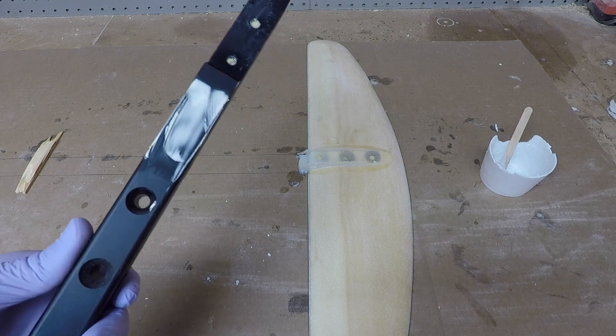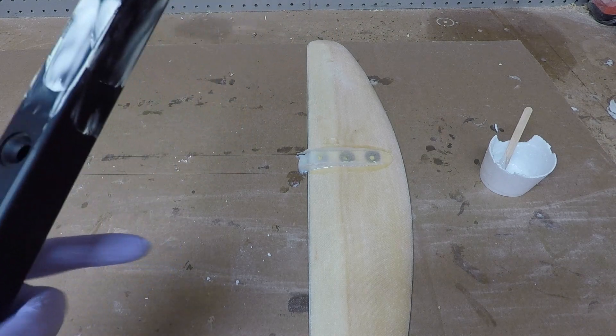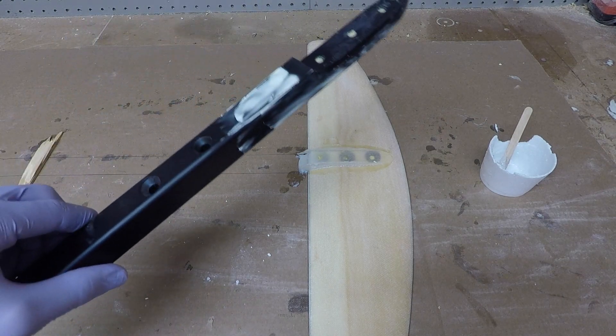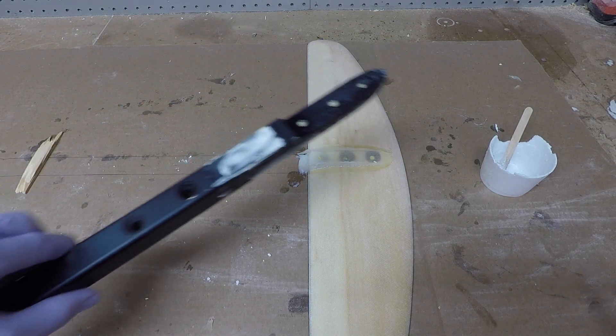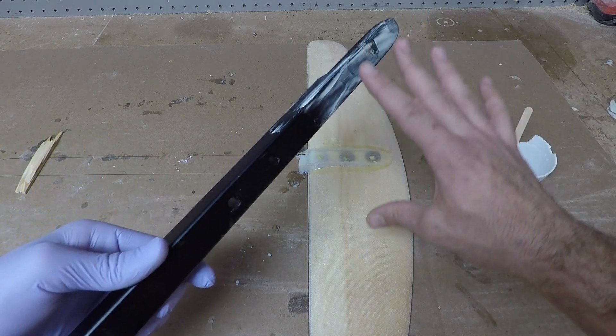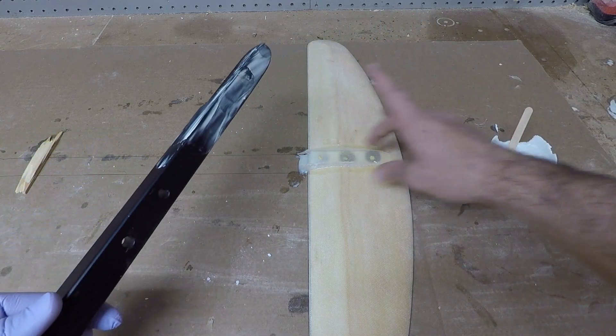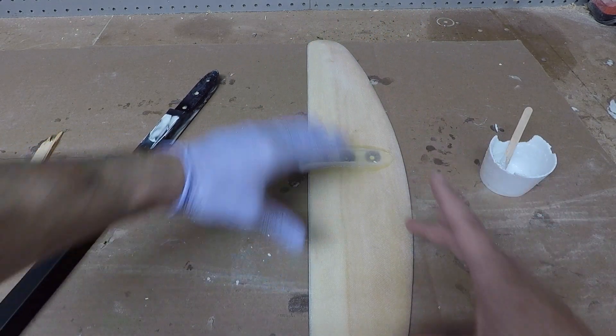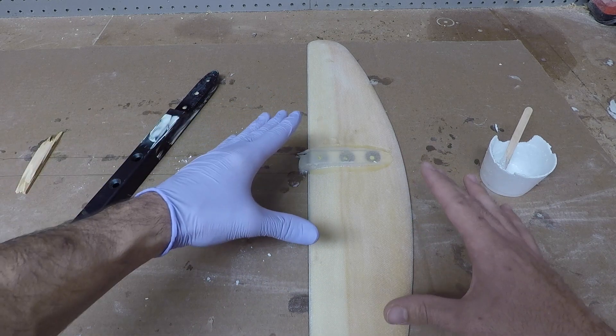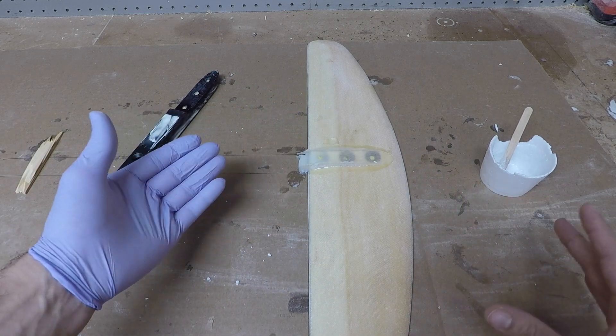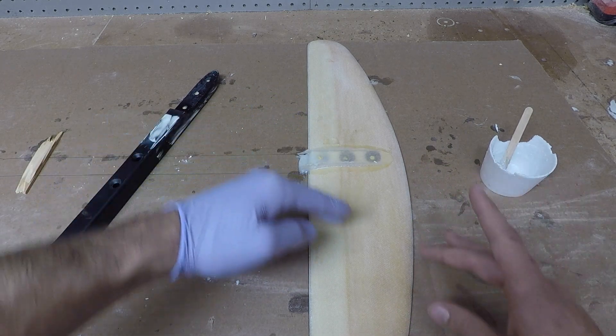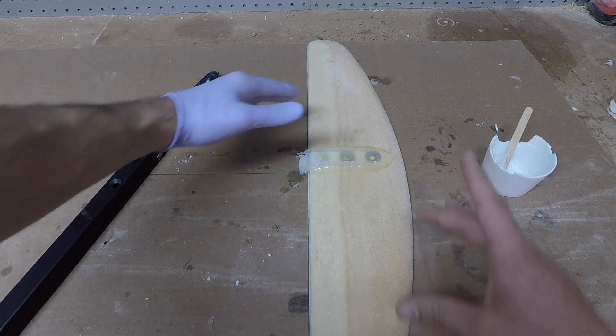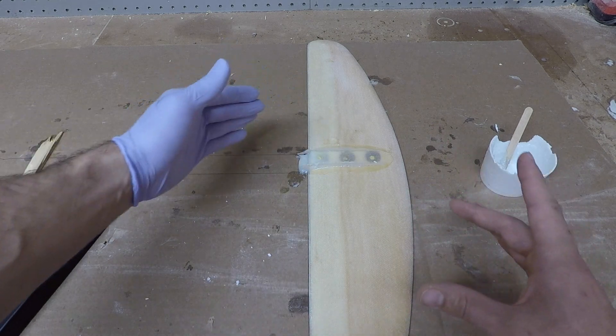Now one thing to keep in mind is we have mold release wax here, there's some wax here. We just want to be careful where we're touching our wing. We got to keep that final finish in mind. You don't want to be getting wax on parts of this wing